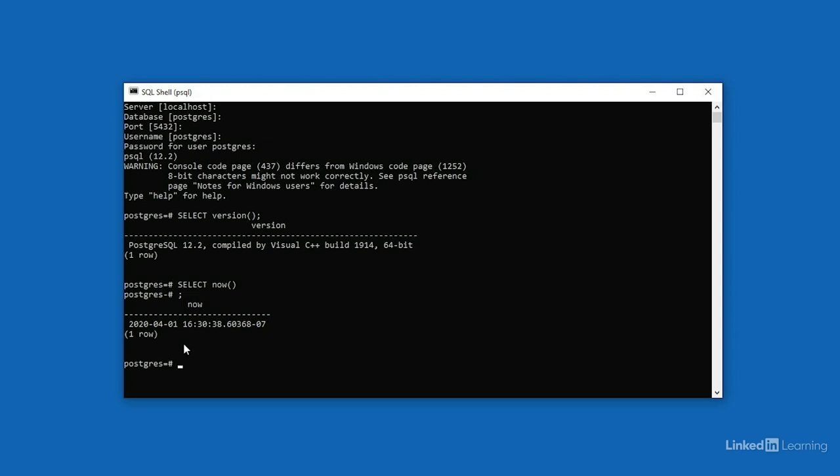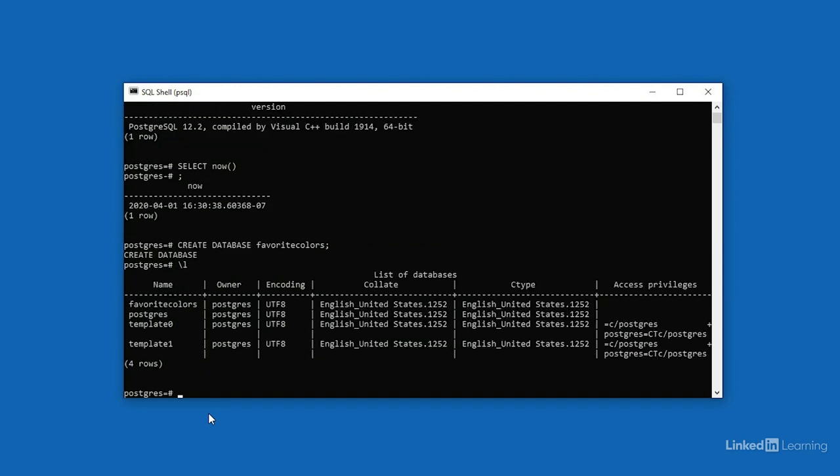Okay, so we can run commands on the server and get back some information. Let's create a database to work in. We can do that with the create database command. We'll follow this with the name of the database that we want to create. Let's call it favorite colors. When you press enter, it returns create database that tells me that the database was created successfully. To see a list of all of the databases on the server, type backwards slash, and then a lowercase letter L. This isn't a SQL command, so you don't need a semicolon at the end, just press enter, and you'll see a list of all the different databases that are on the current Postgres server. There is the default Postgres database, we have a couple of template databases, and then we have the database favorite colors that we just created.